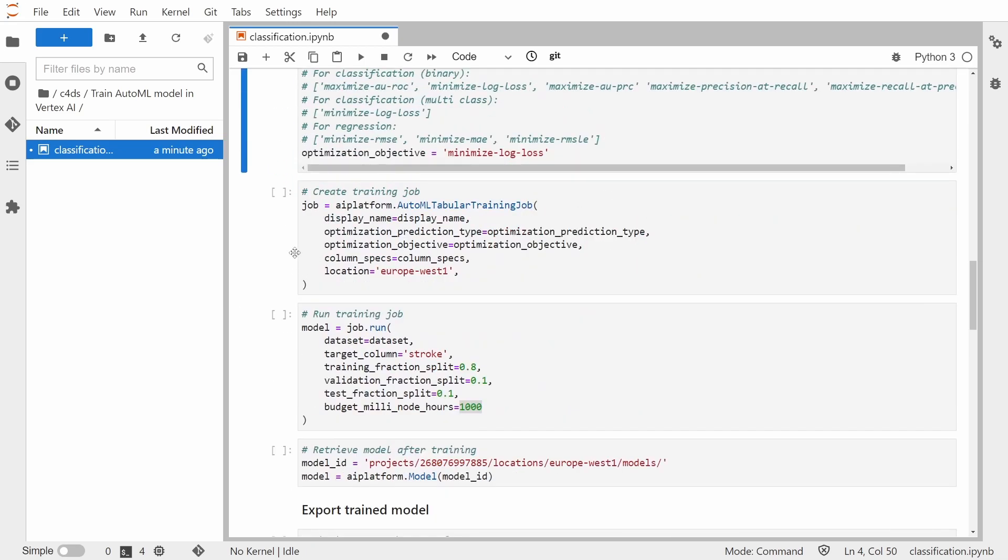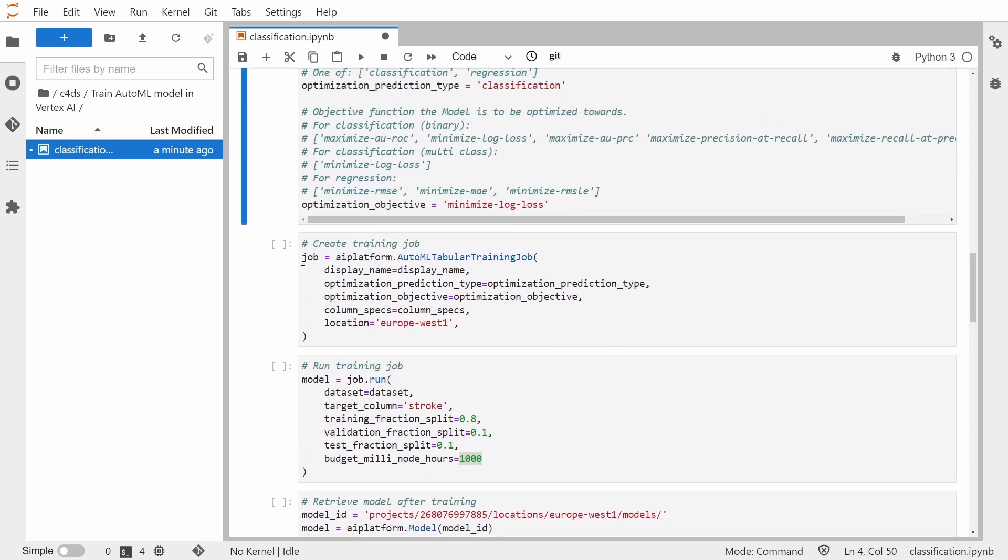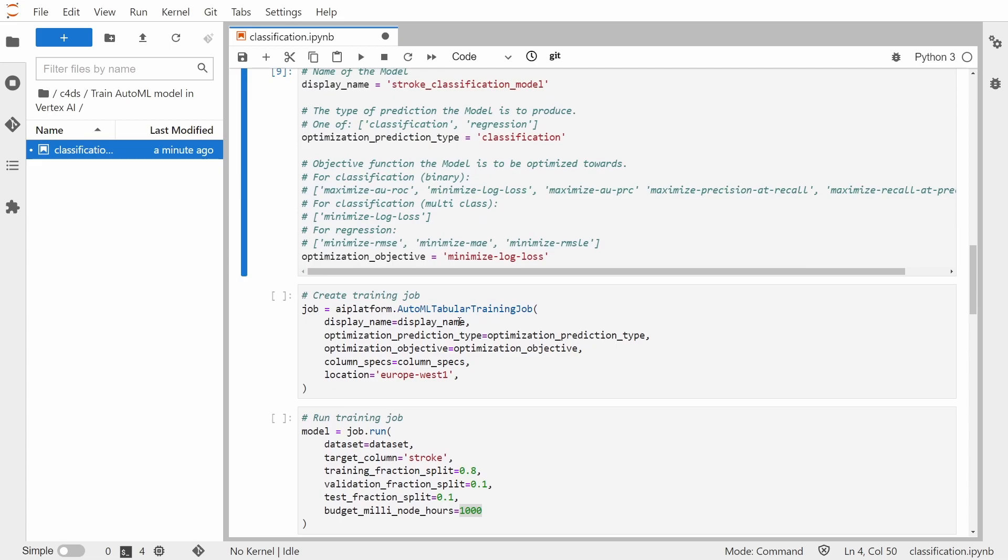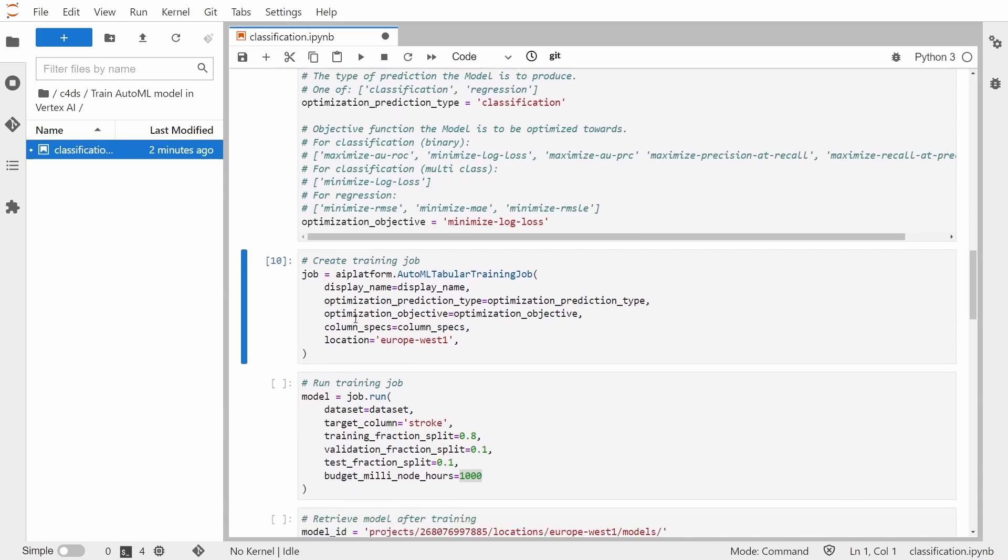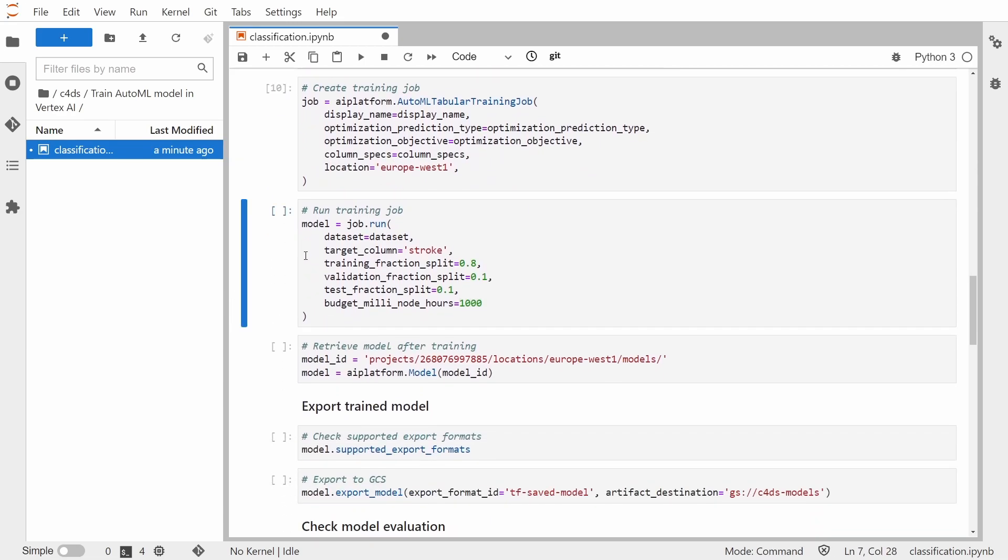And really just two more steps to train the model. First, we need to create a training job. So we are creating this AutoML tabular training job. We are giving it a display name, optimization prediction type. So here we are saying that it's a classification model. We are also setting optimization objective. And the fourth argument that we are passing is this column specs that I discussed previously. And I'm also setting a location. So let's create a training job.